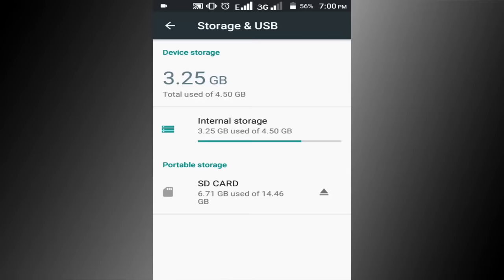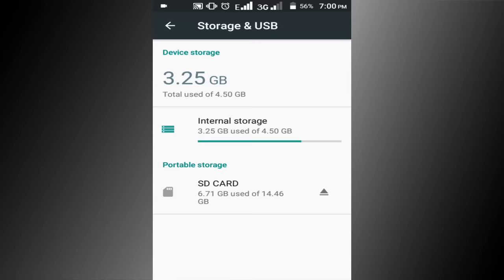Internal storage. Find cached data. Here you can see my cached data. Click on this option. OK.